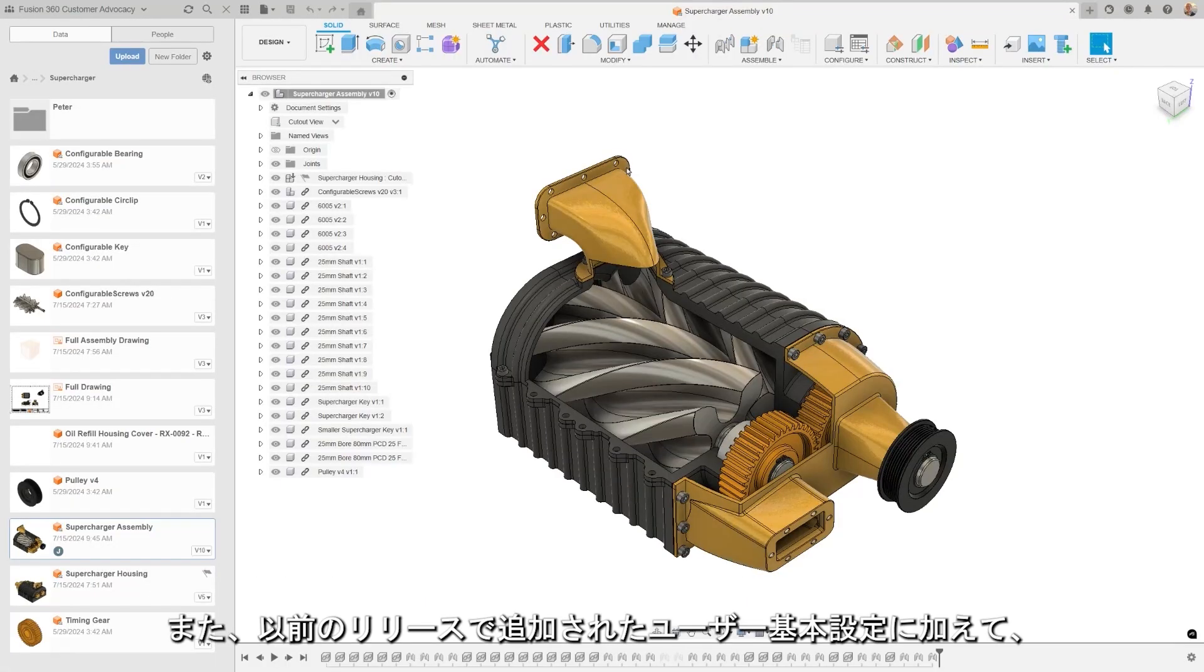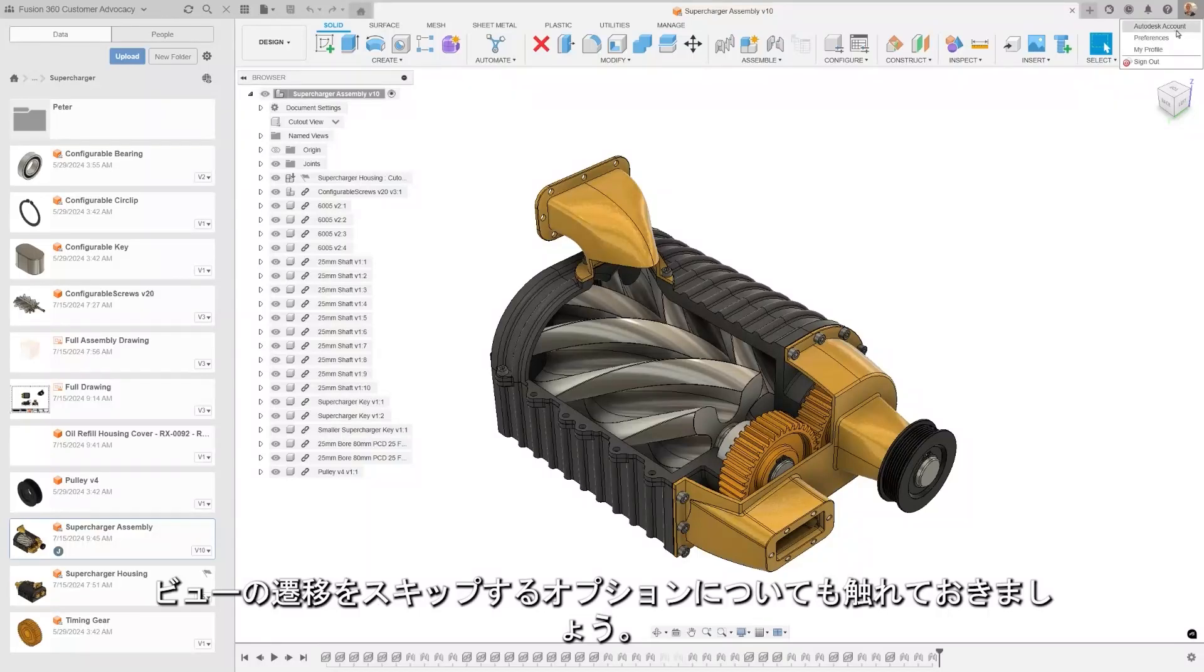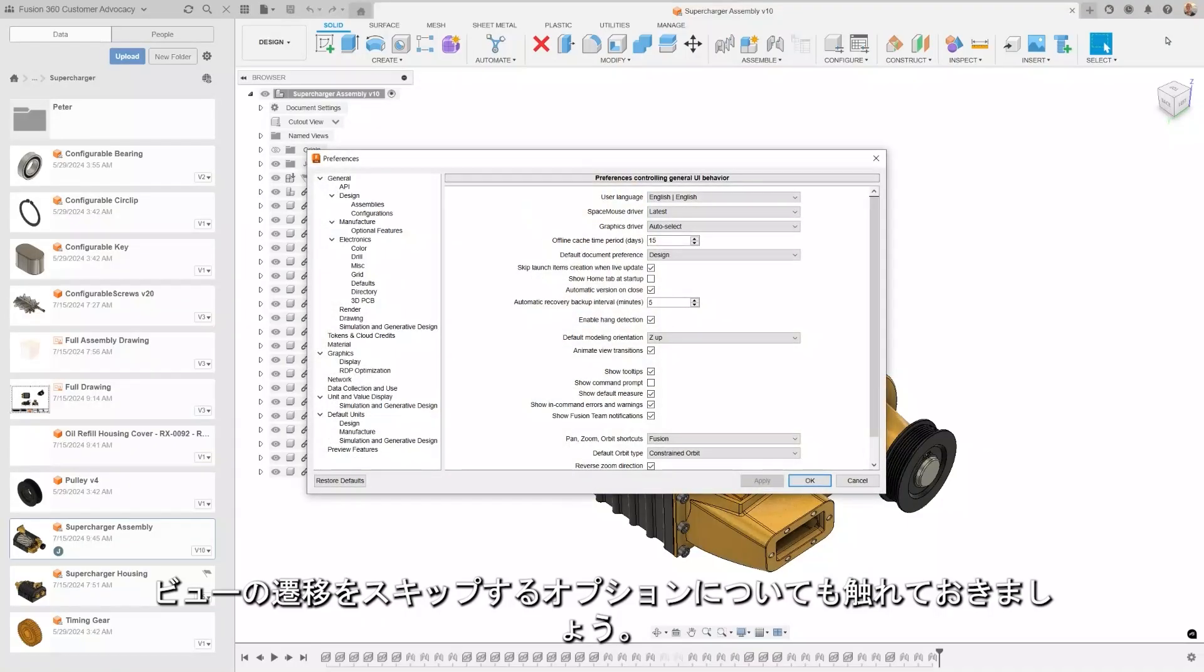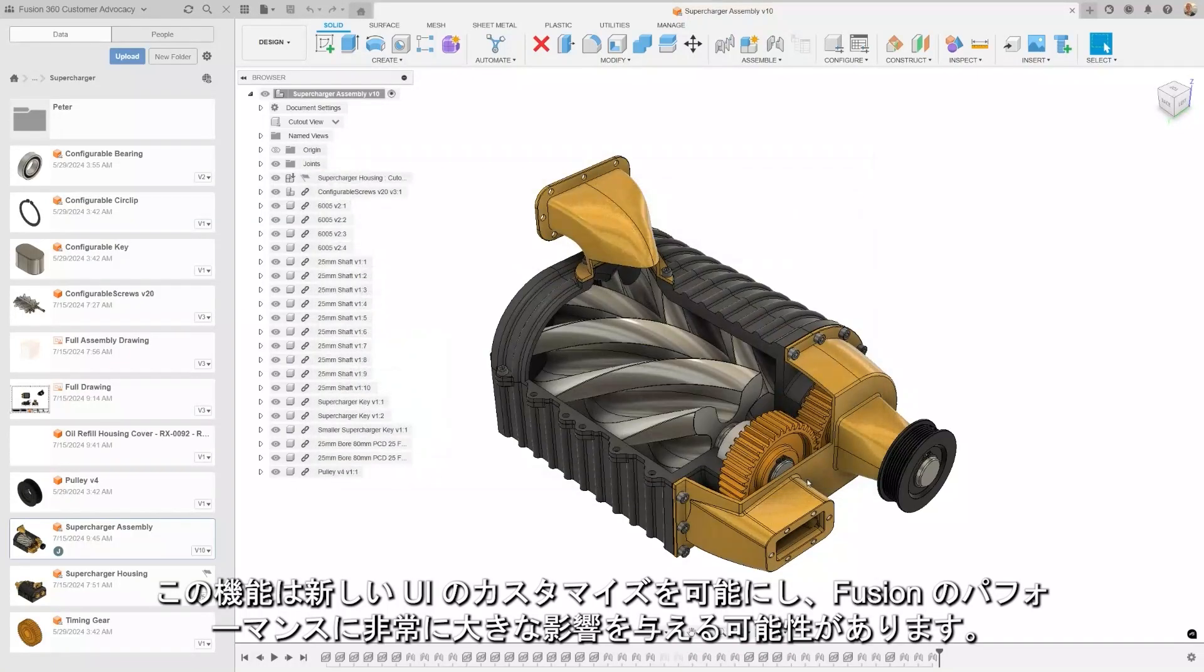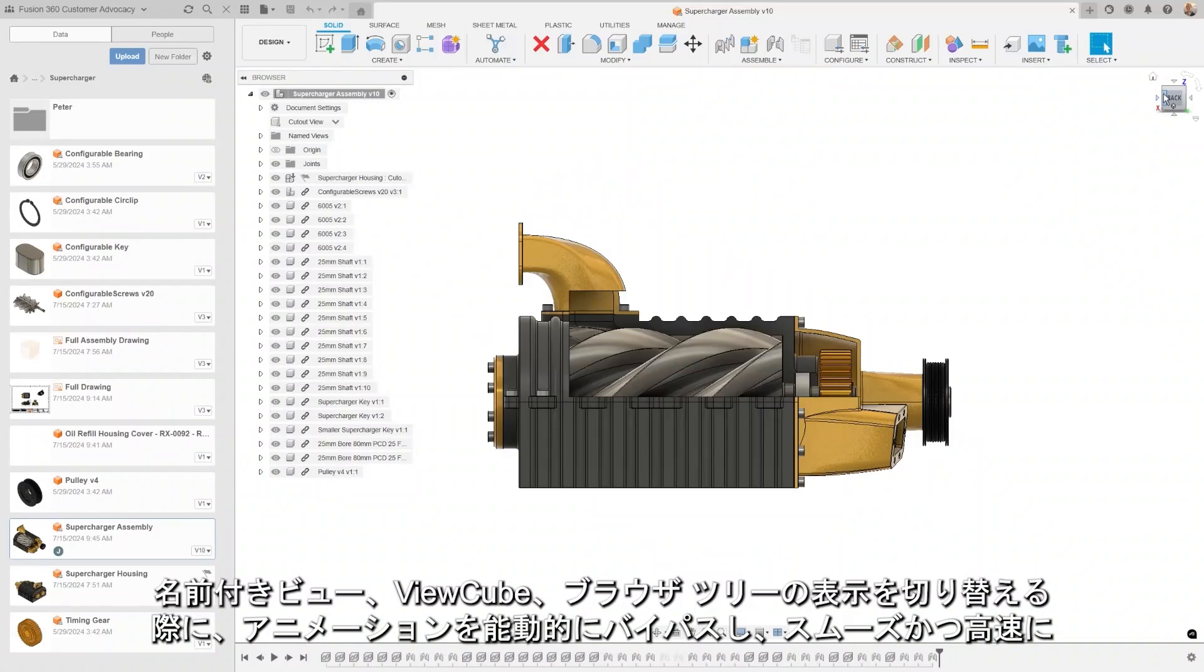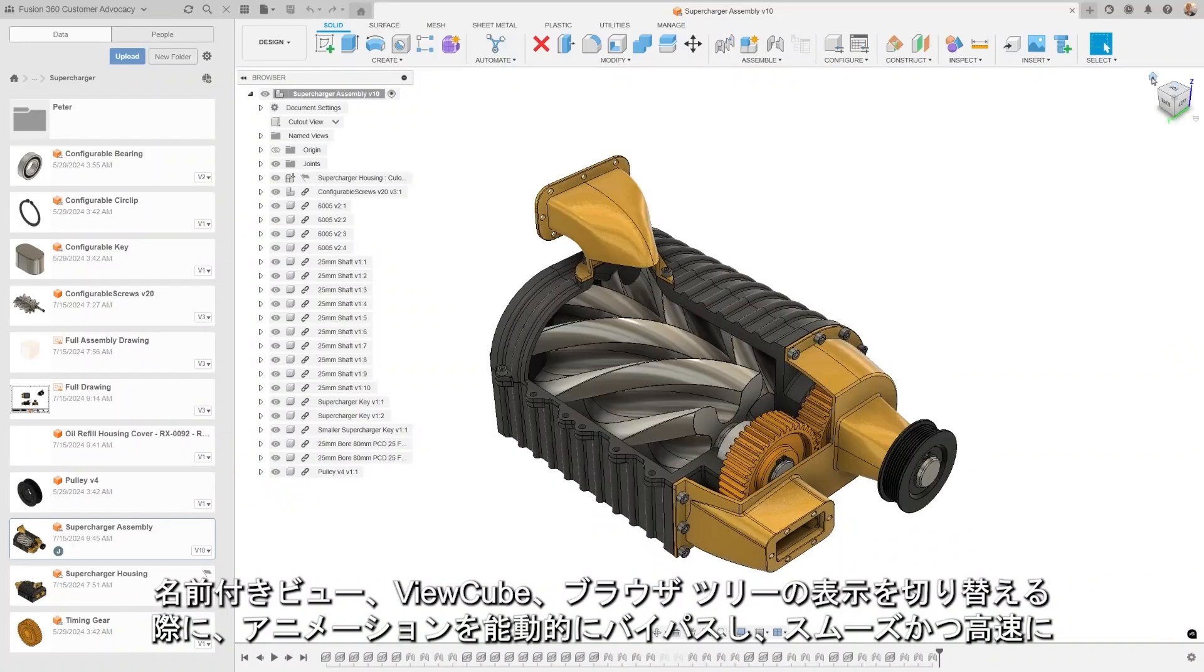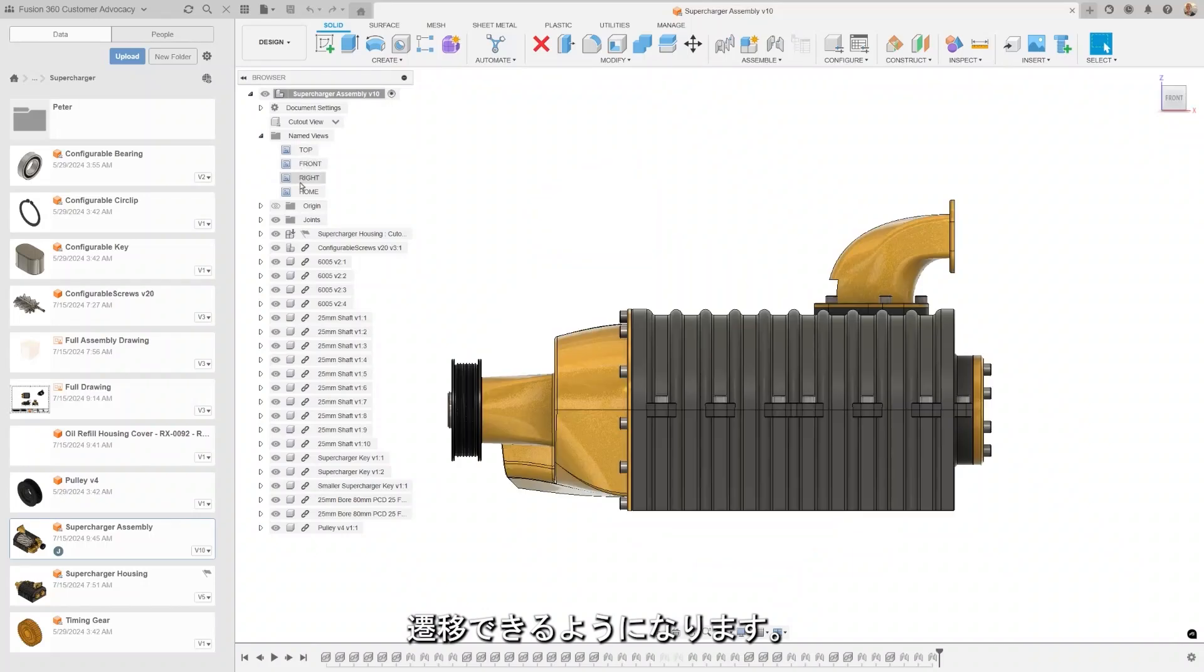We also want to mention in addition to the user preferences that were added a couple of releases ago is the option to skip view transitions. This feature offers some new UI customization and can be very impactful on the performance of Fusion, allowing you to actively bypass animations for smoother and faster transitions when alternating between named views, the view cube, or the browser tree.